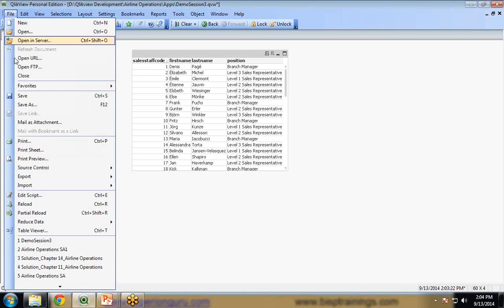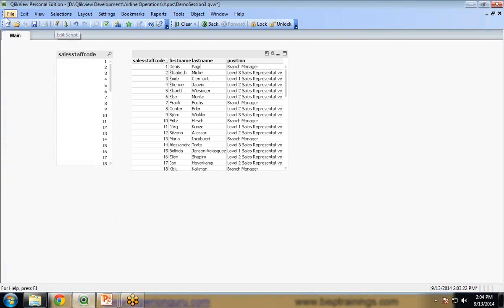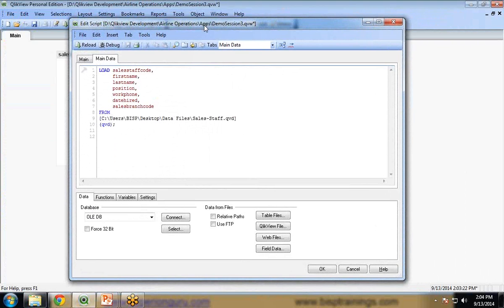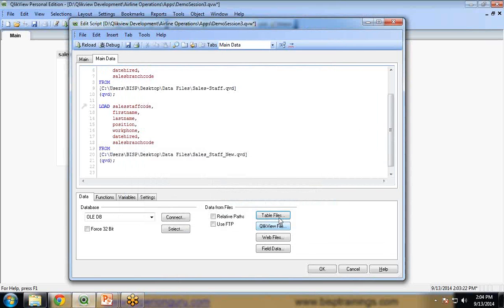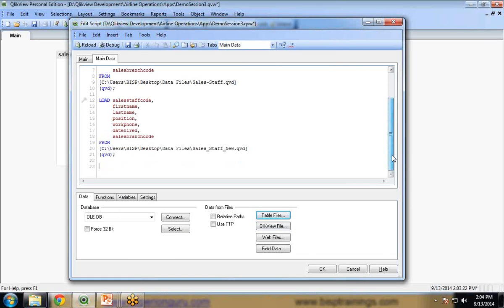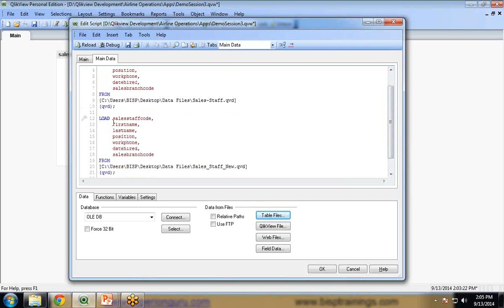Again I will go to the edit script — I can press Ctrl+E or click File then Edit Script. So let me press Ctrl+E. The script editor is open and here I am going to load my second QVD file. I click on table file and select sales_staff_new.qvd, click open and finish. Now, in this scenario if I simply save and reload this file, the records of both data sets will concatenate and both data sets will be reloaded into memory.